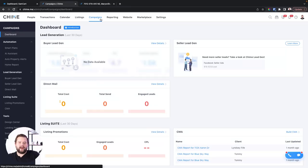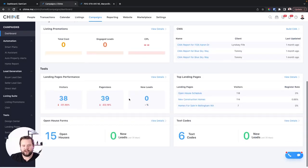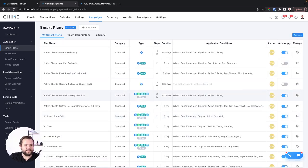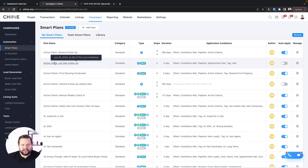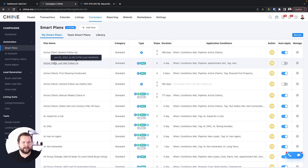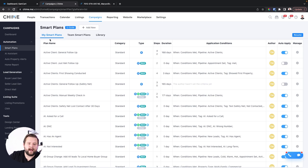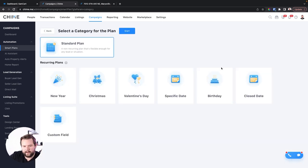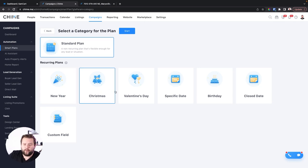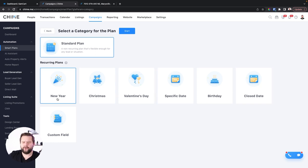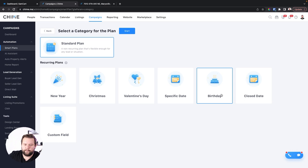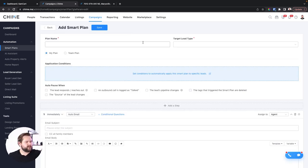Moving on to our Campaigns tool — this is basically our entire marketing center inside of Chime. This is where we access our Smart Plans, which are the bread and butter of the Chime CRM and how you automate everything. To show you an example, if I click New Smart Plan, you have a couple different triggers. Most of the time you'll use the standard plan, which is your standard follow-up plan, though you can also trigger plans on activities like New Year's Day, a close date, a birth date, or some custom field. Let's go ahead and make a smart plan right now — we'll name it 'New Open House Leads.'